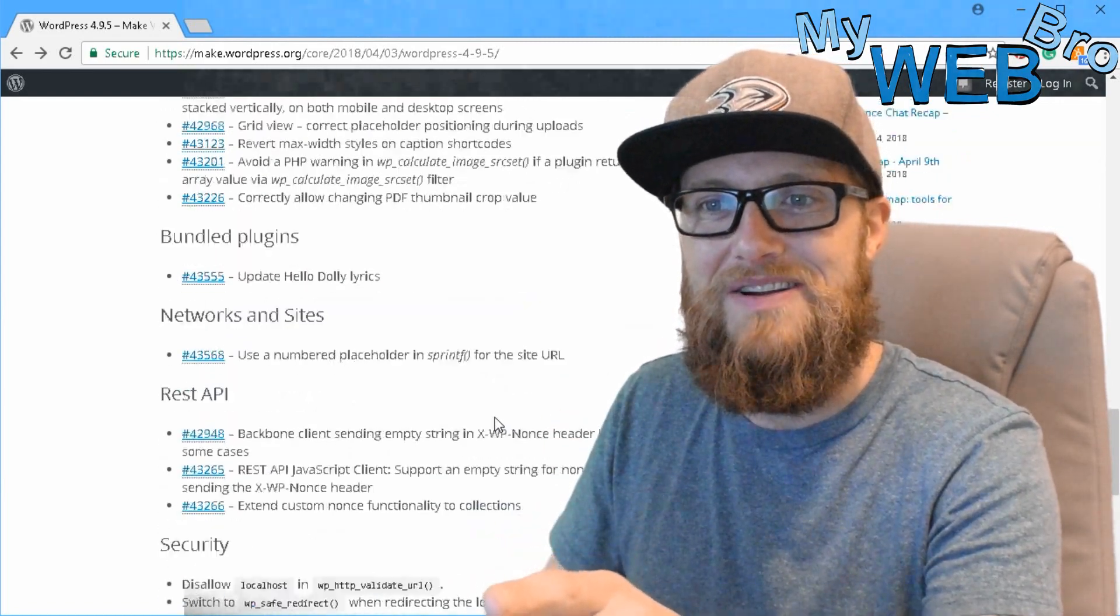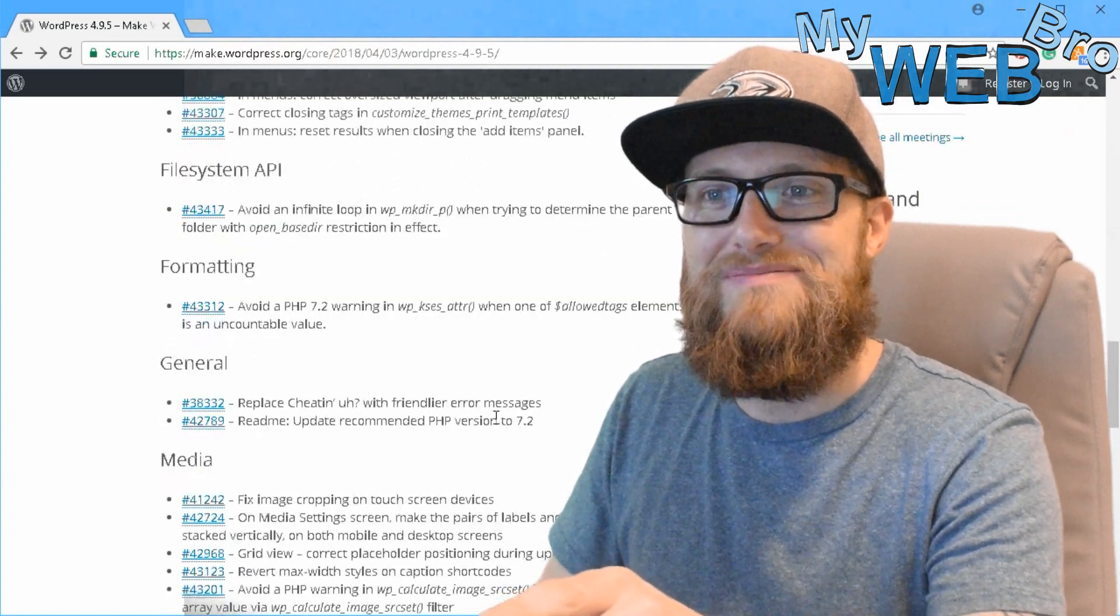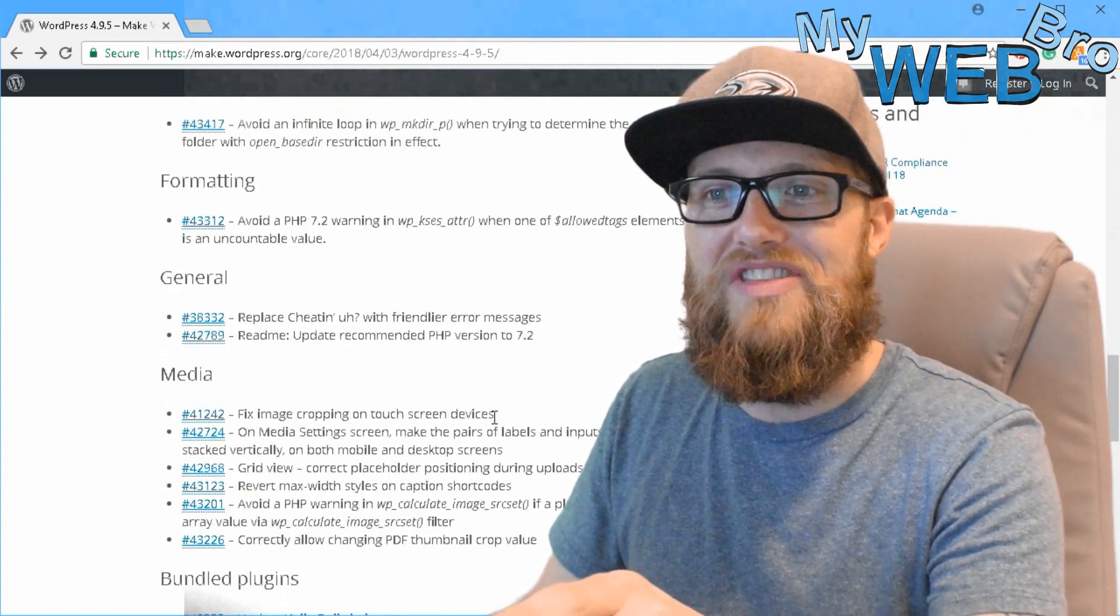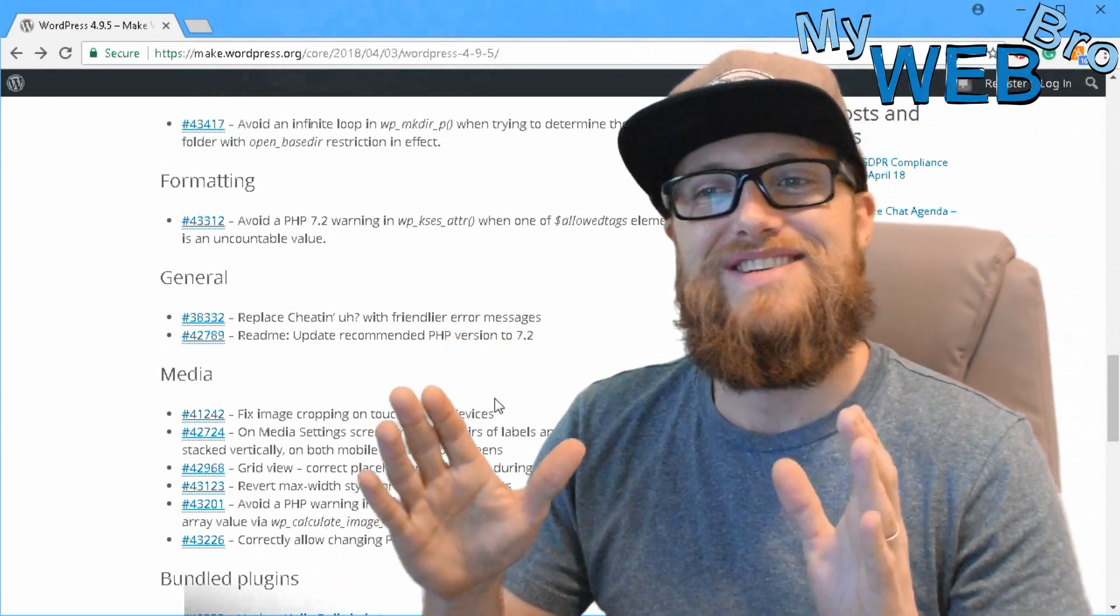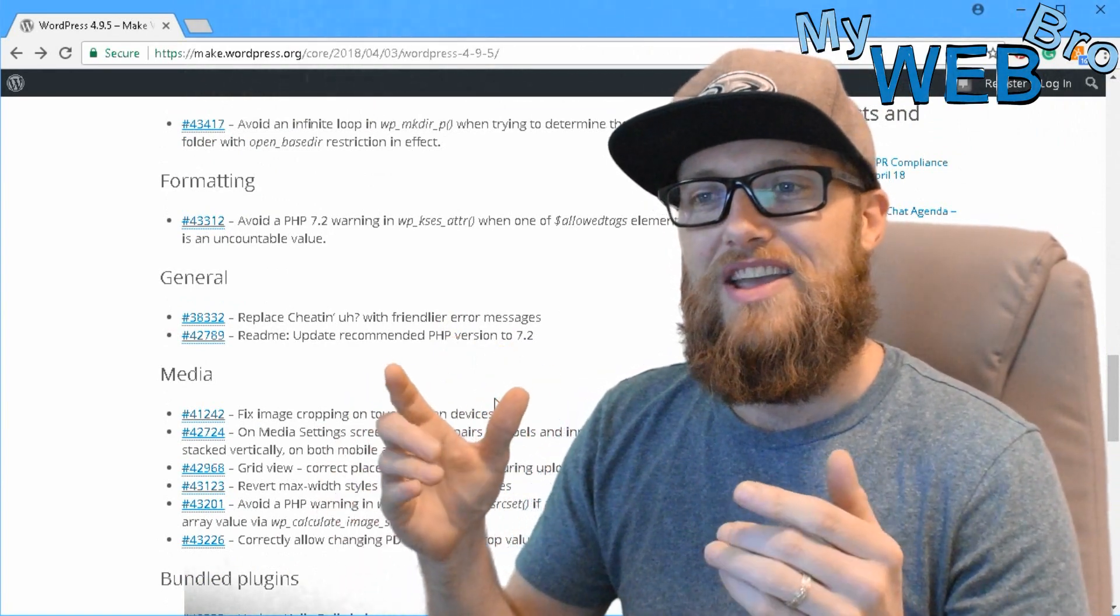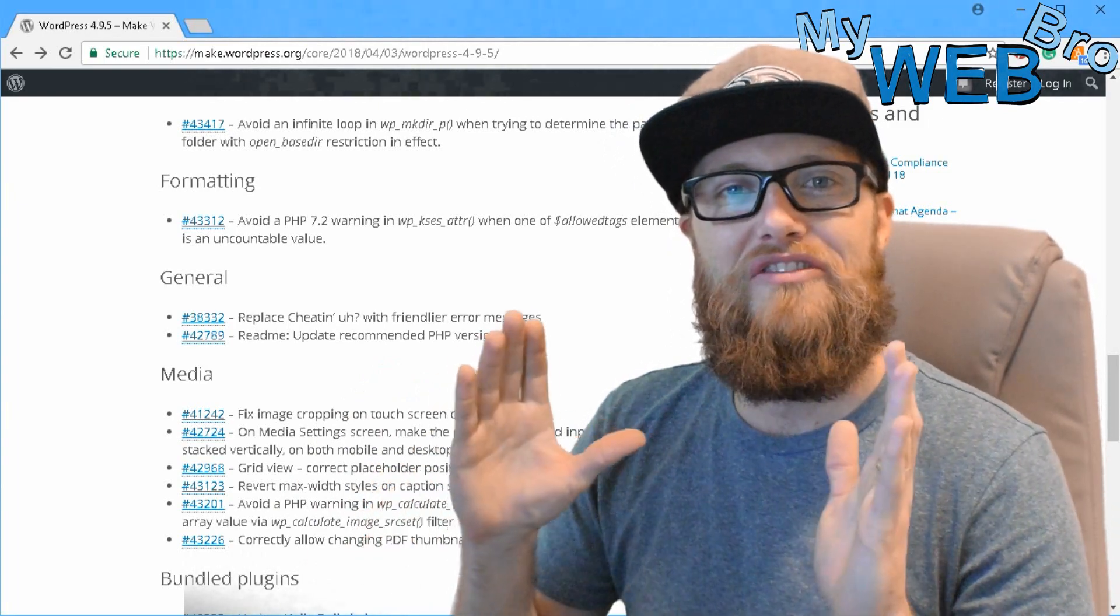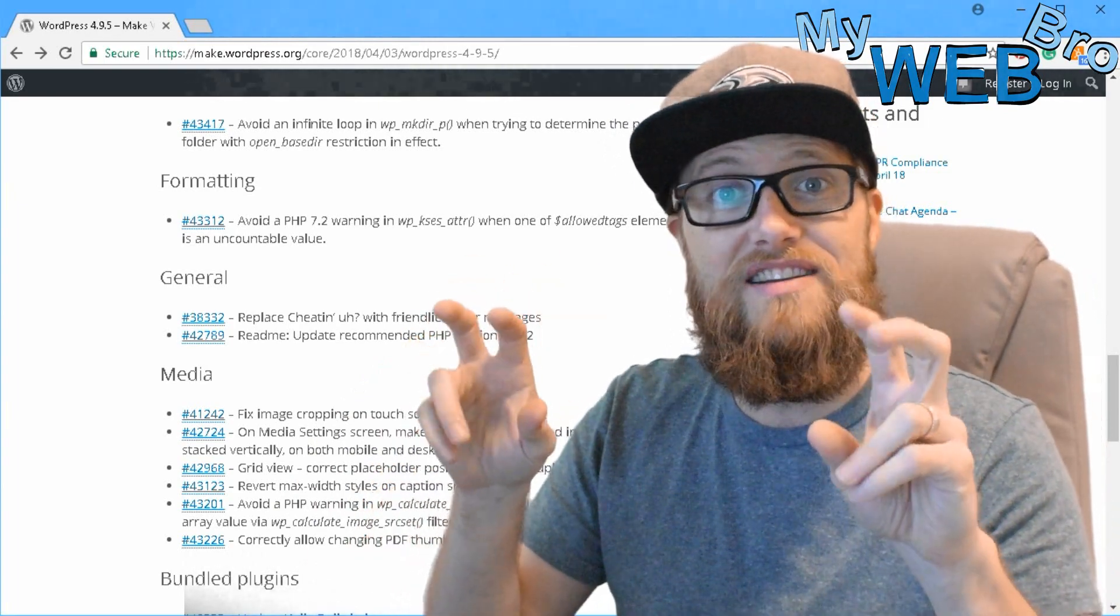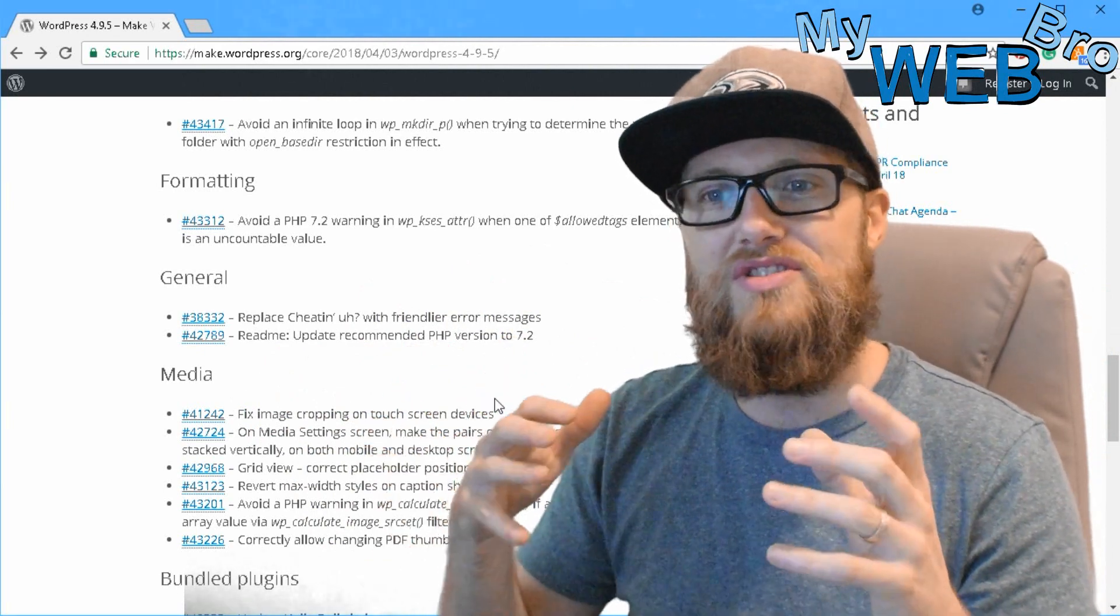But here, right here, was where somebody submitted a ticket for the Cheatin' message. So in WordPress, this is funny because the error message used to generate a page where it would say Cheatin'. And it was kind of cute, but it was also kind of funny because cheating is kind of like a negative way of saying that you messed up or that you clicked the wrong thing or that you're on a page too long.